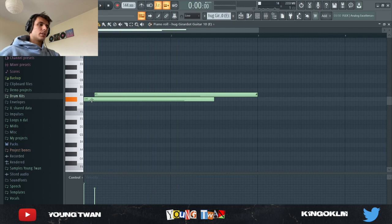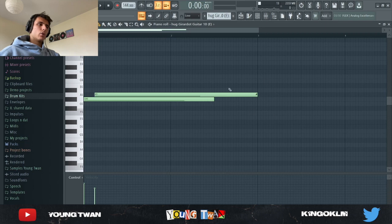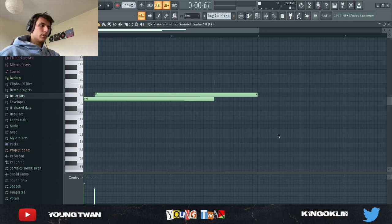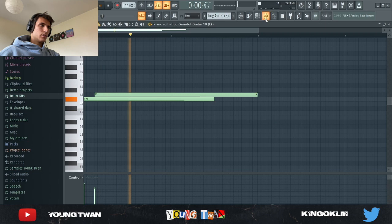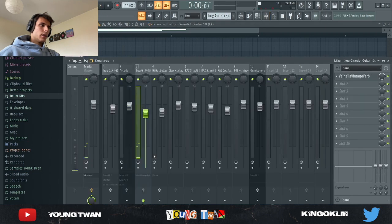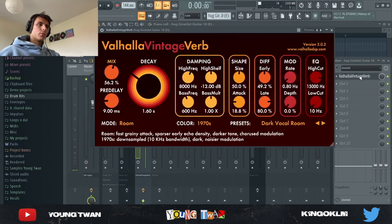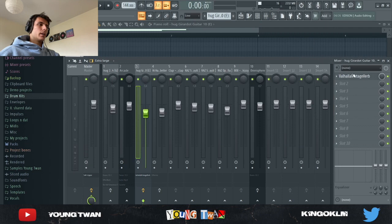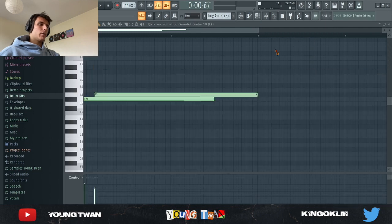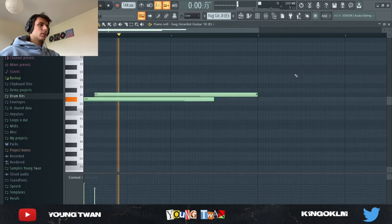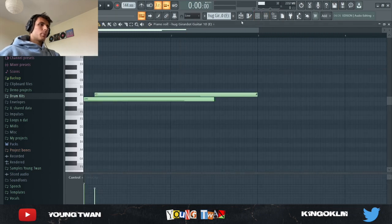You can see I played this on the root and I have this sliding note to make it kind of detune and slide a little bit. I added a Valhalla Vintage Verb just to make it wider and make it more impactful. So yeah, pretty much this is the melody - now let's get on to the drums.